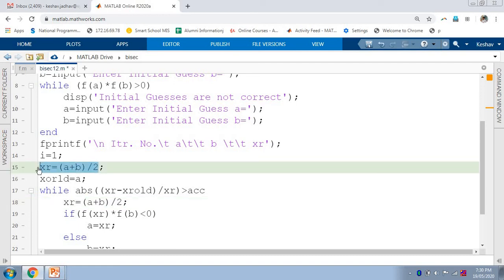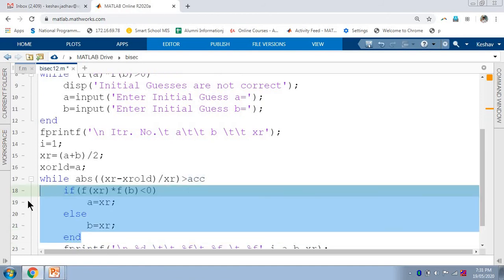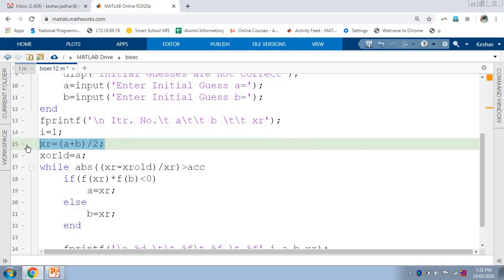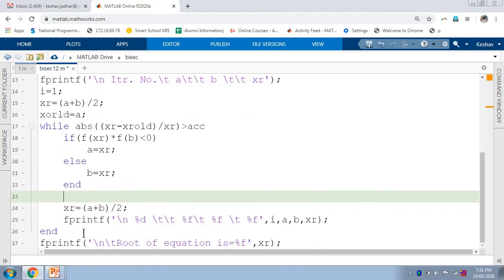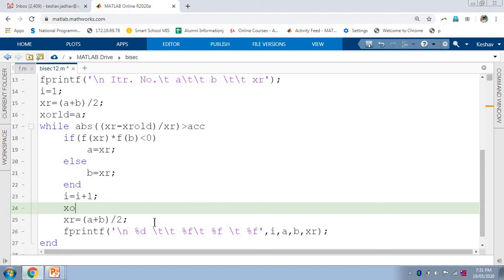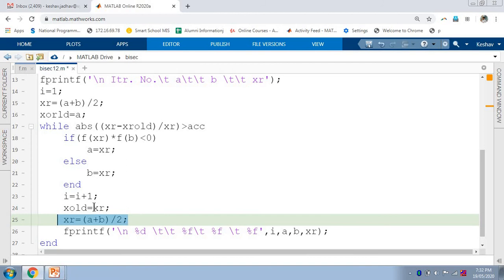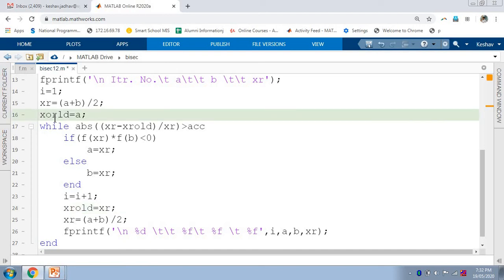After calculating the first iteration value, before going to the second iteration we replace either A or B using an assignment statement. Then we calculate the second iteration value using the bisection method formula again. Since this is the second iteration, we increment i by 1. Before calculating the second iteration value, we must replace xr_old with xr — meaning the first iteration value is assigned to xr_old, so we add the statement: xr_old = xr.